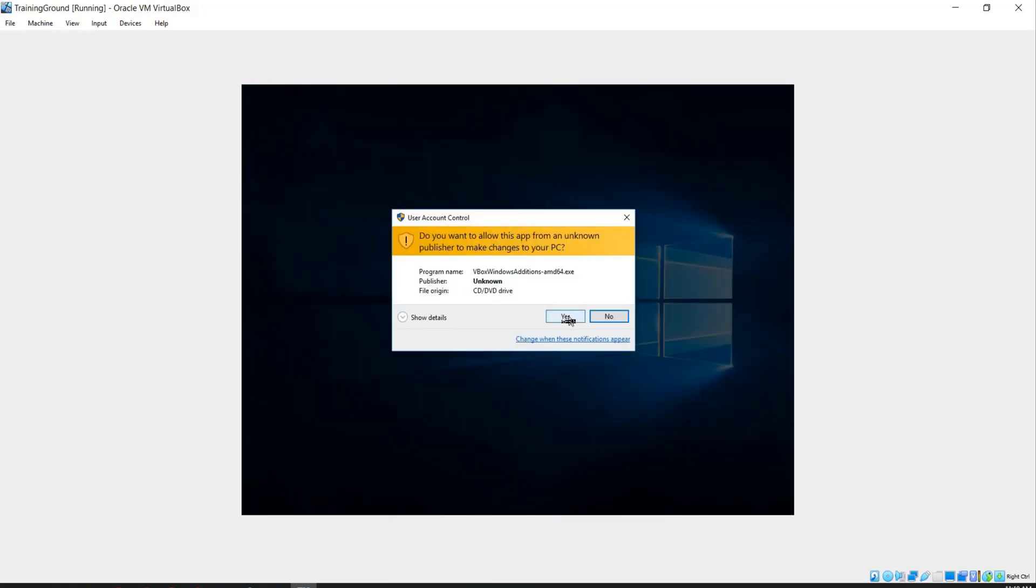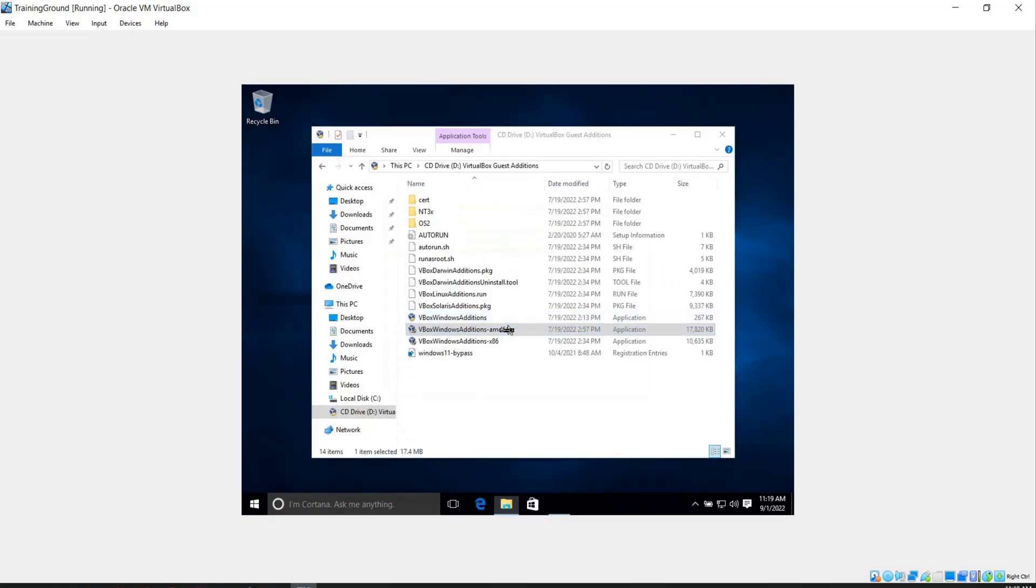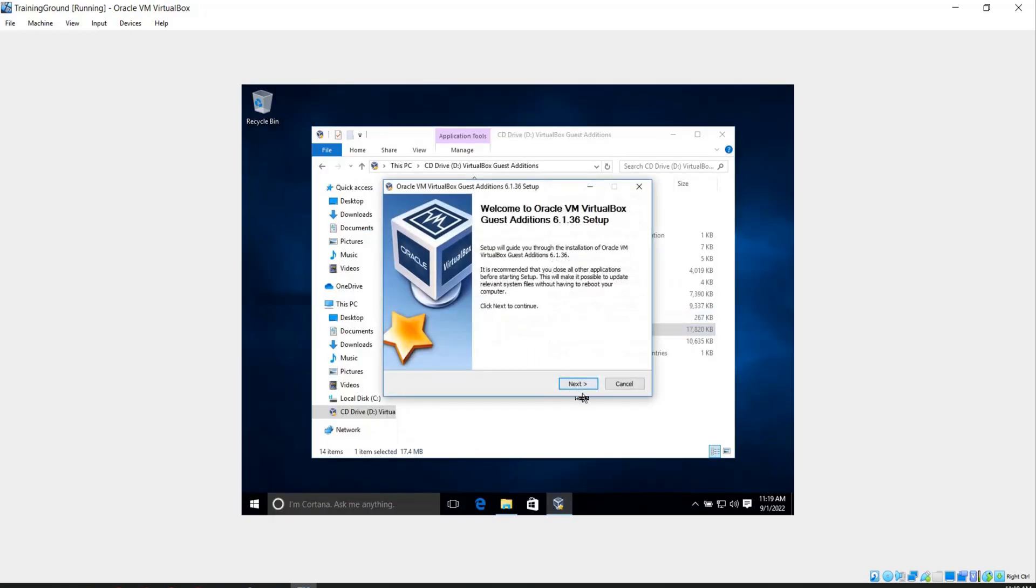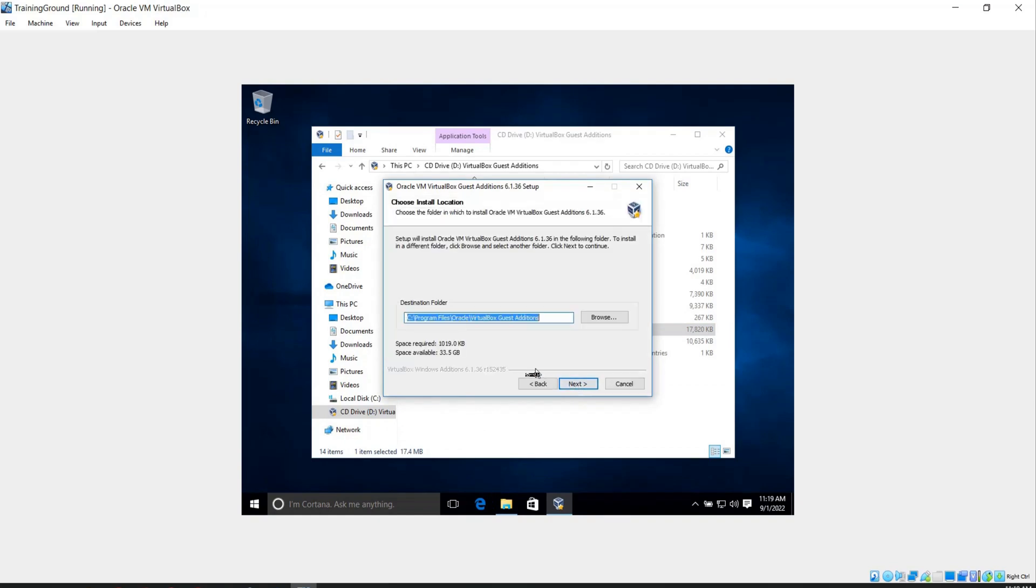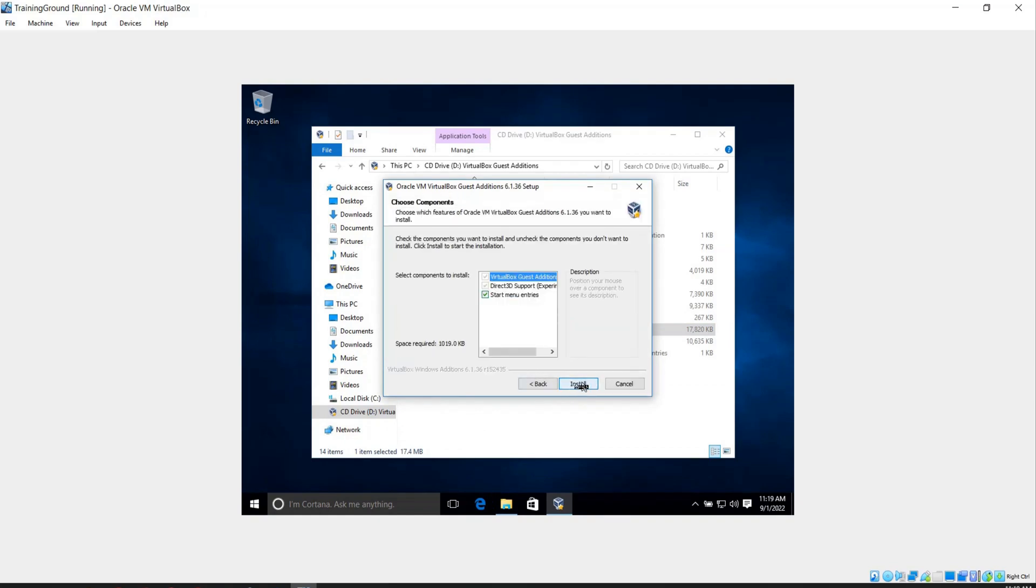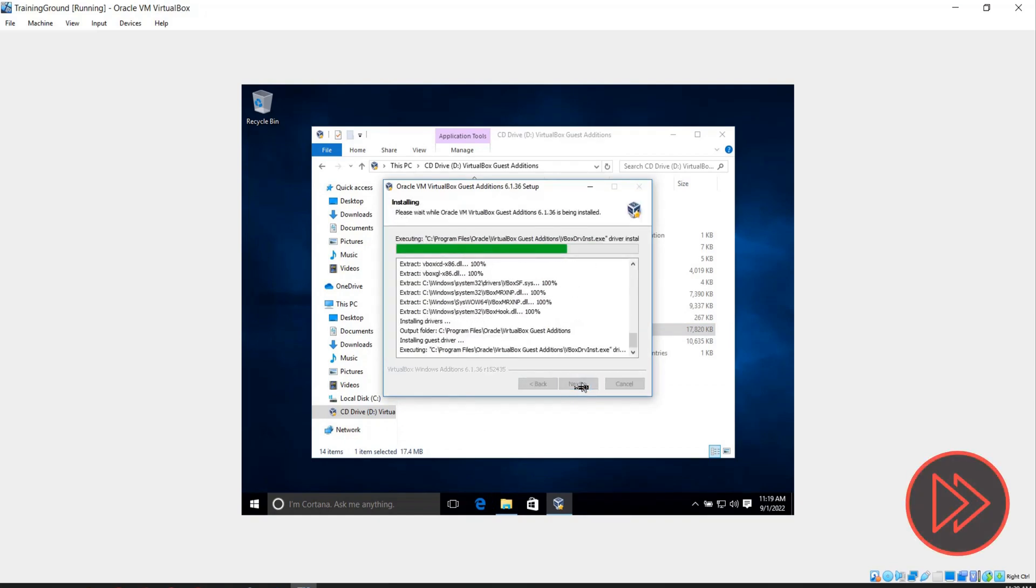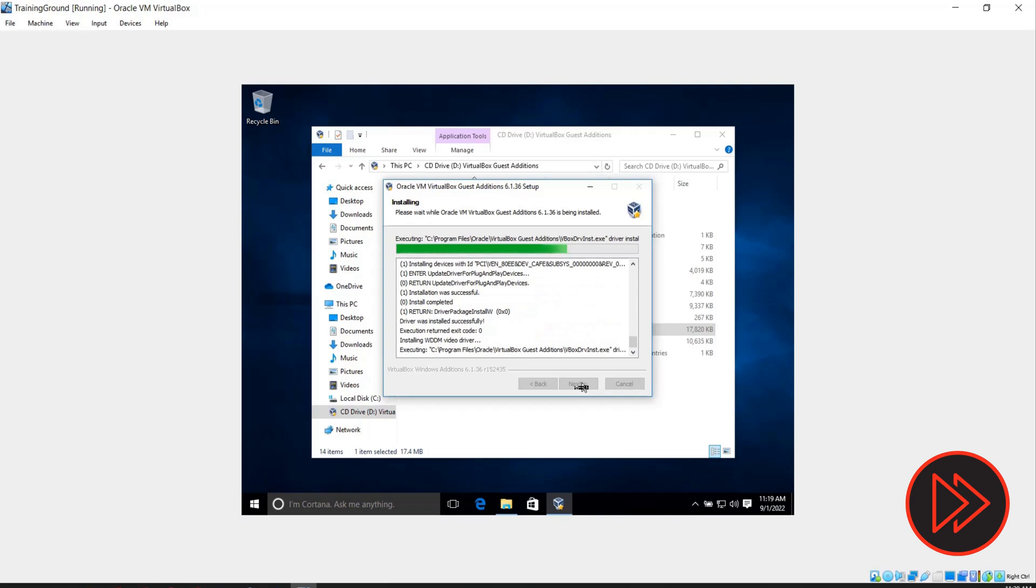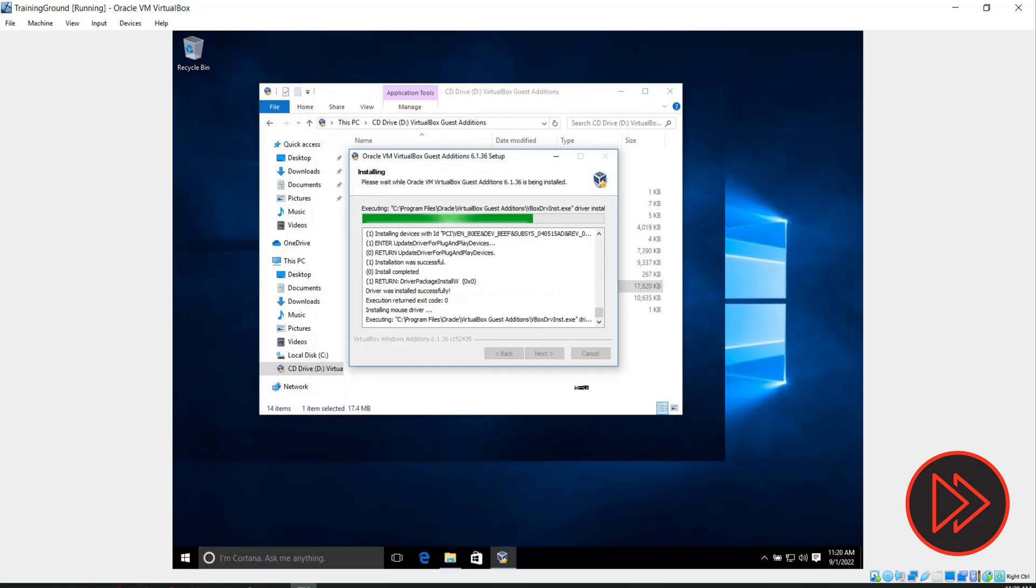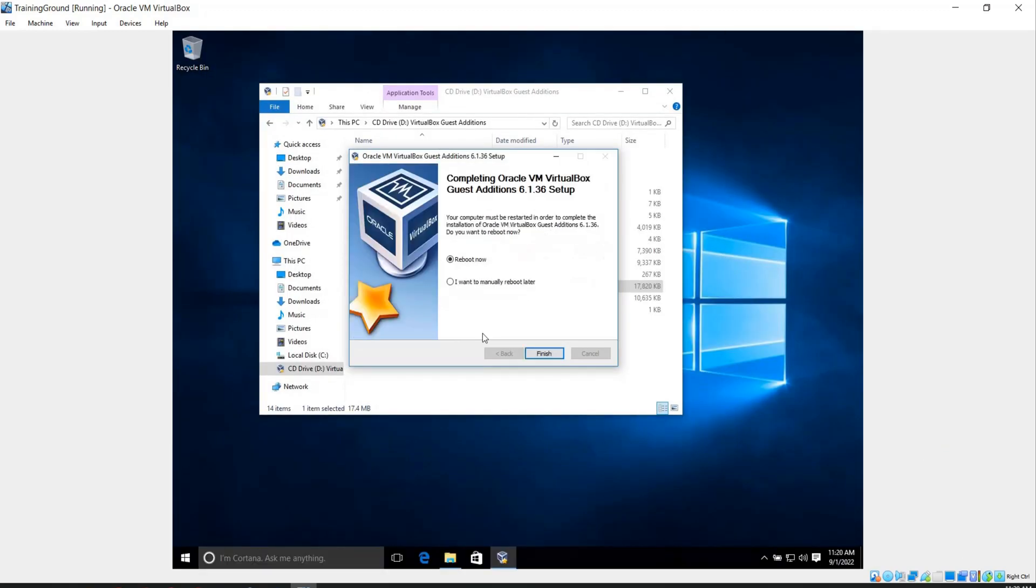Yes. Next. Next. Next. And install. Now we have to reboot our machine so the changes will take effect. Finish.